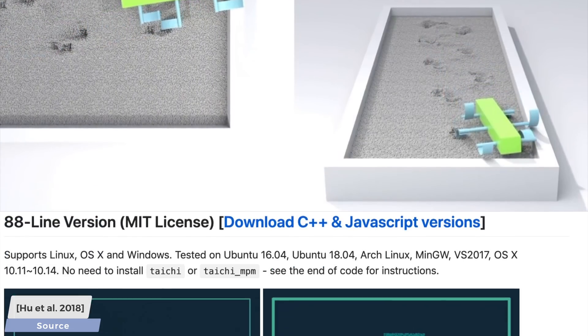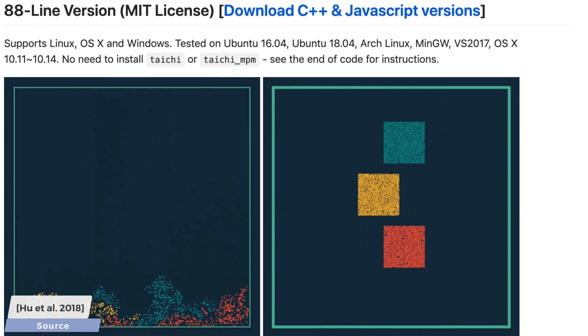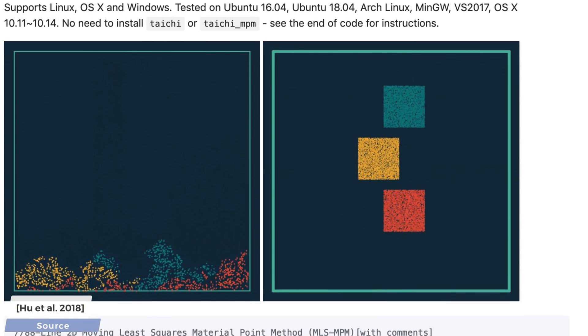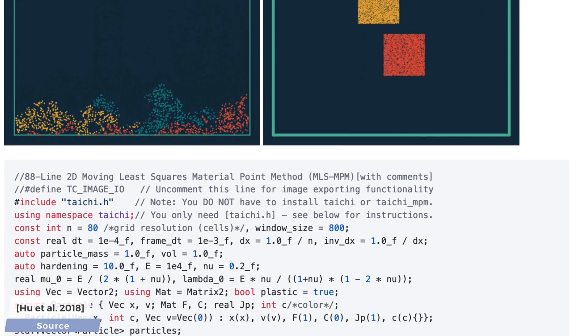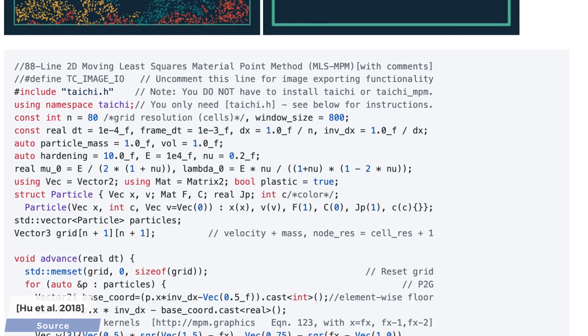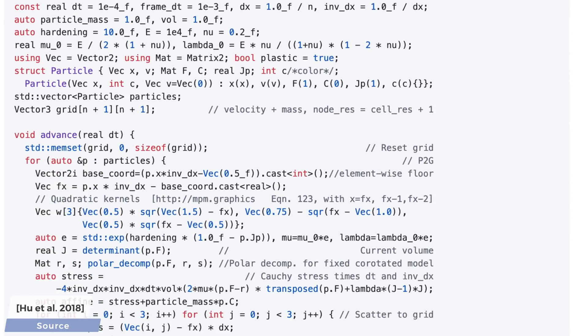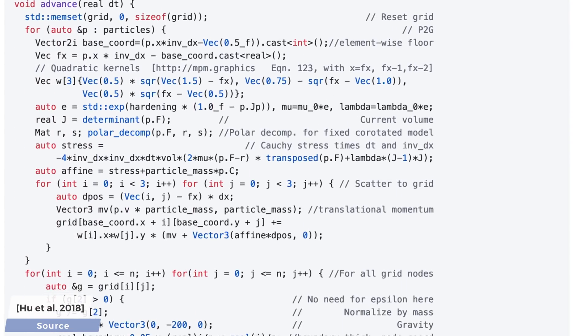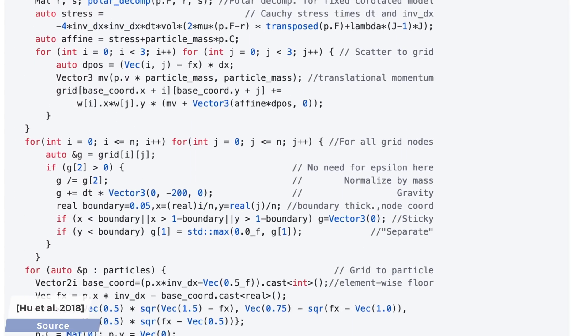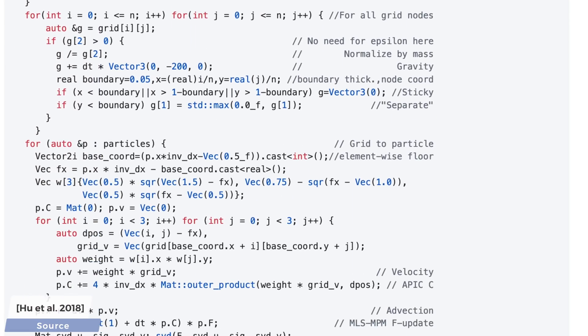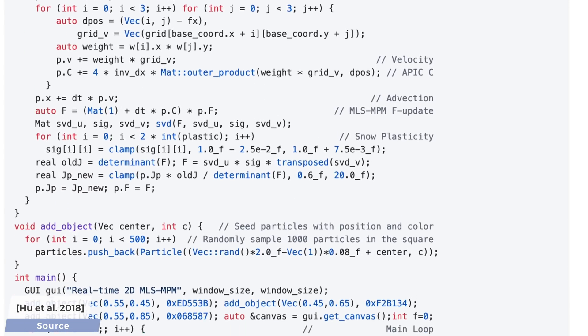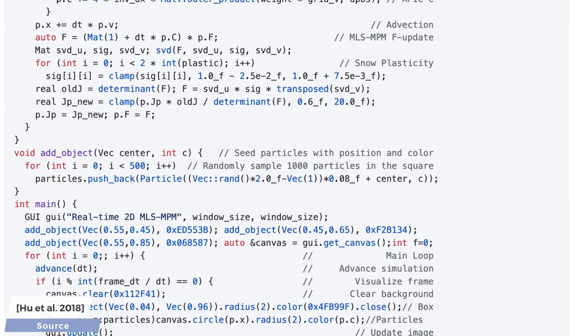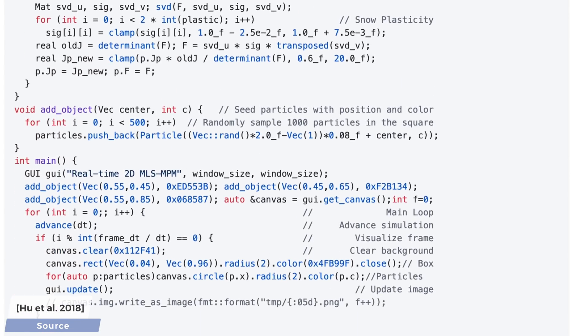Another selling point of this method is that this is easy to implement, which is demonstrated here. What you see here is the essence of this algorithm implemented in 88 lines of code. Wow!